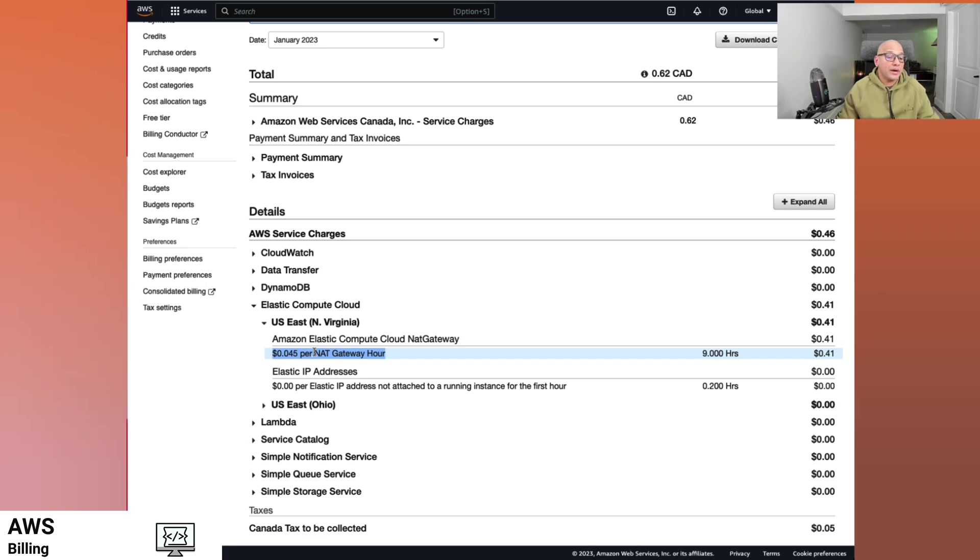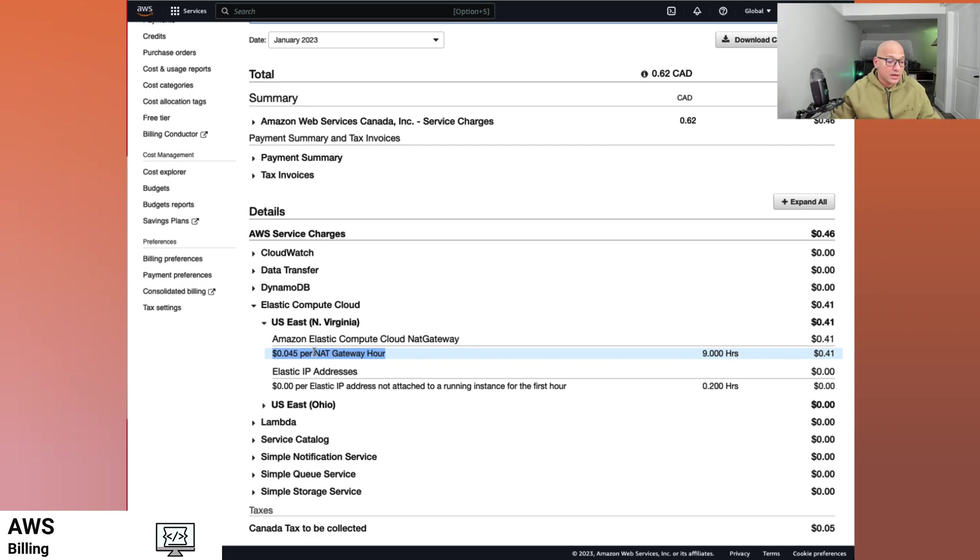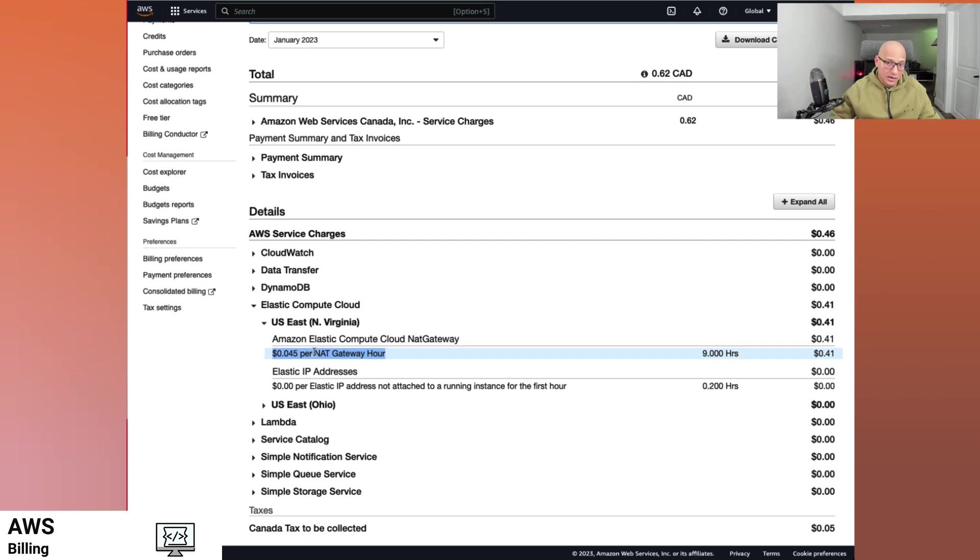It has nine hours and I do run three NAT gateways here. So I did run three NAT gateways for three hours. So that makes sense. This is the cost for my usage. This is how we can drill down and see what is our usage and what are our costs.